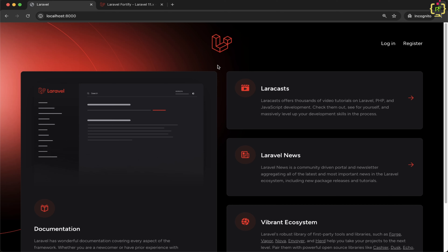Hello developers, welcome back to the Programming Fields. I'm Umesh Rana and this is the fourth part of our Laravel 11 Fortify authentication series. In the last video we set up password updates and forgot password functionality. We also configured email settings so that users could receive password reset links directly in their inbox, and on the back end we used Laravel Fortify to manage the logic and security for these actions.